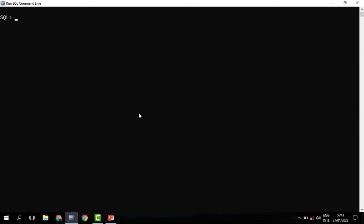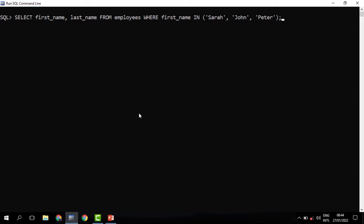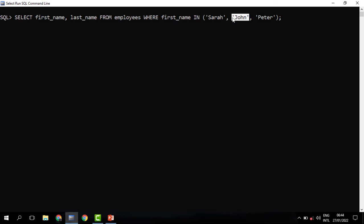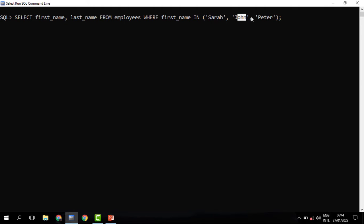For instance, we need to know those employees whose first name is Sarah, John, or Peter. We can see that we include the items we need in the bracket. We set the IN, then we open the bracket and include all the items we need to be returned. We can separate the items using a comma, just like we did with the ANY operator and ALL. So what this query will do — it will return all employees whose first name is either Sarah, John, or Peter.